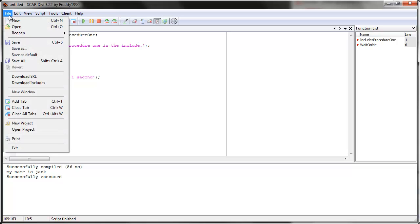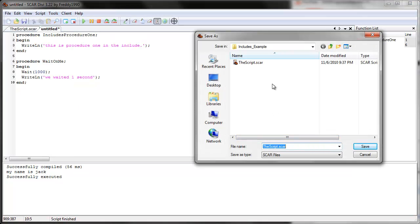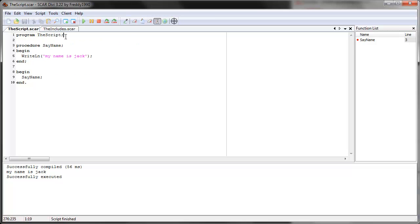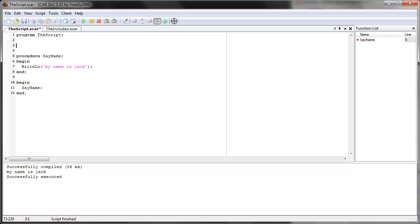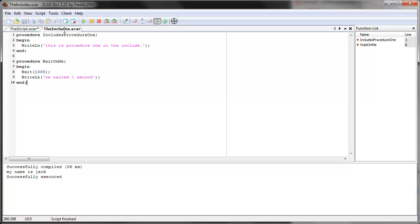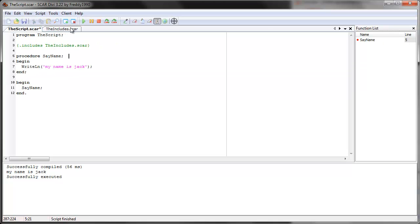Now that we have this, we save this file as whatever we want — in this case let's save it as 'the includes'. That's what it's going to be named, so remember the name. Now what you do is go to the top of the script, and right after the program name, we use these symbols. First do open bracket dot includes, then write the name of the file — so the name of the file would be 'dot includes'. This means that whatever is in this file now becomes available in this script.